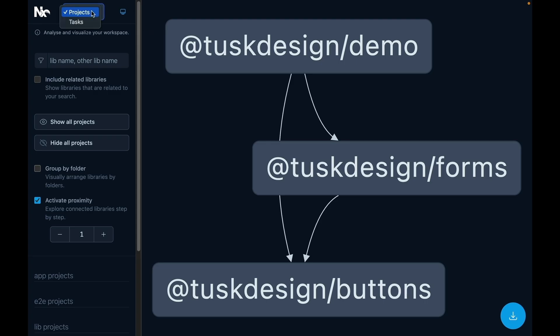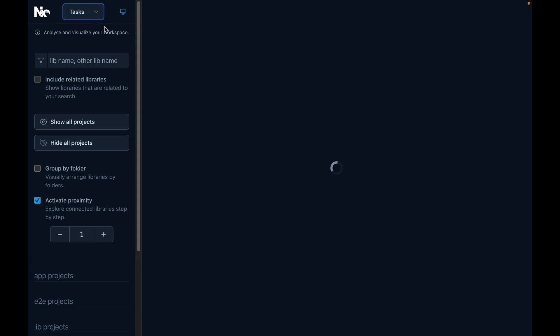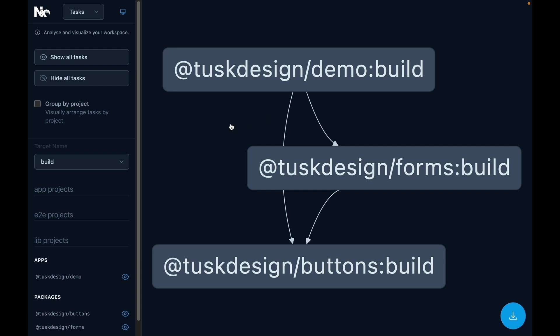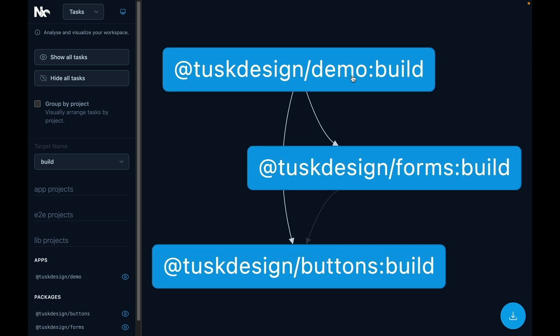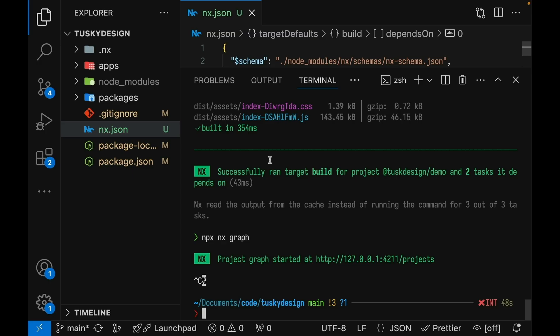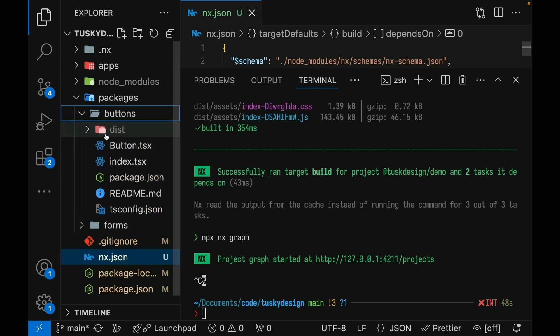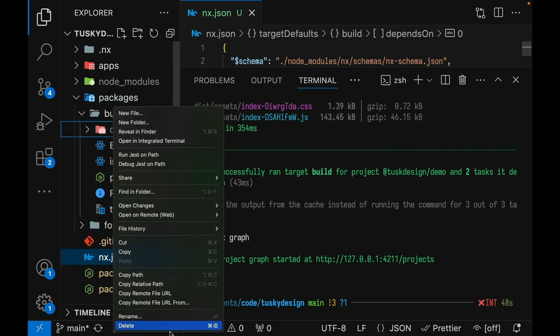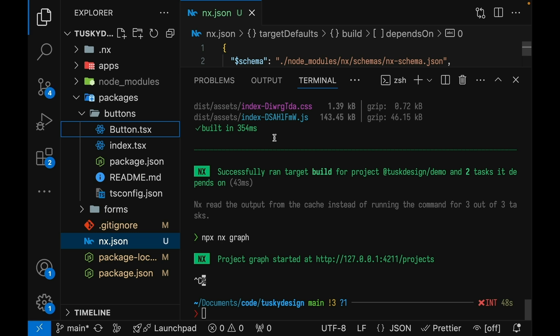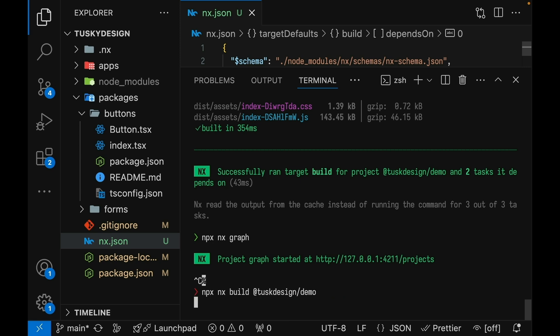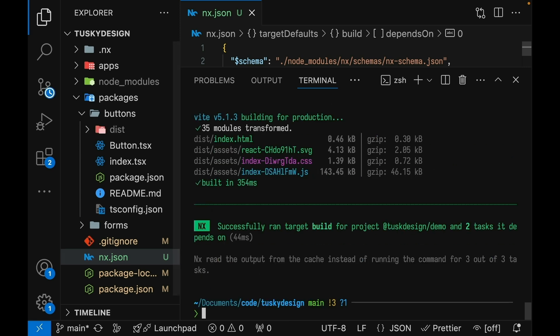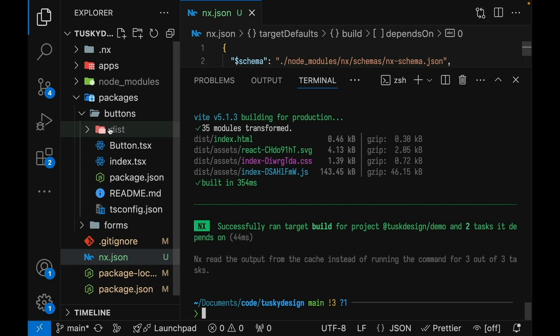We can actually see this by looking in the NX graph and looking at the task graph instead of the project graph. We go to this drop down and change it to tasks and we'll look at the builds. You can see here that the demo build depends on the forms build task and then the buttons build task. This is especially useful because it means that we'll never run into that error that we saw at the beginning of the tutorial. If for some reason the dist folder in our buttons project has been deleted, we can still run the build command for our demo application and it will run the build for all the dependent projects.